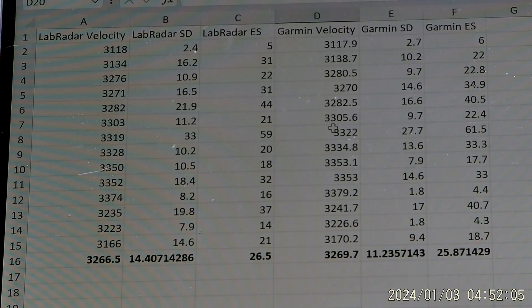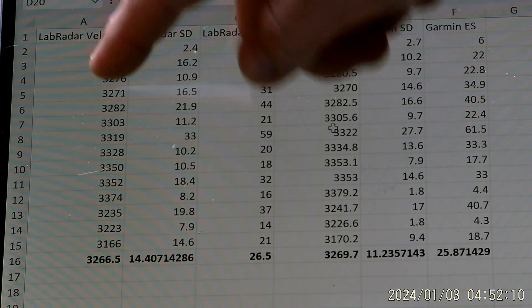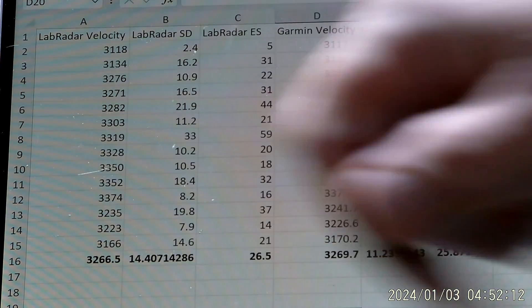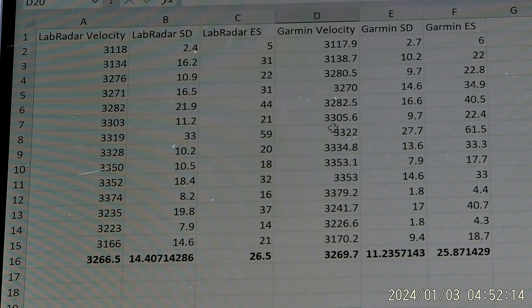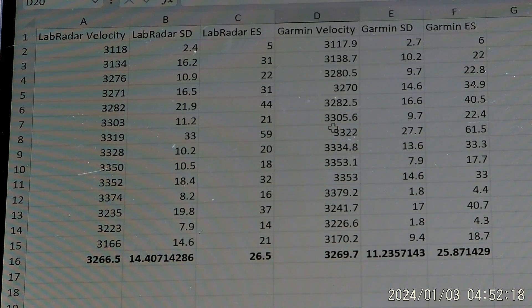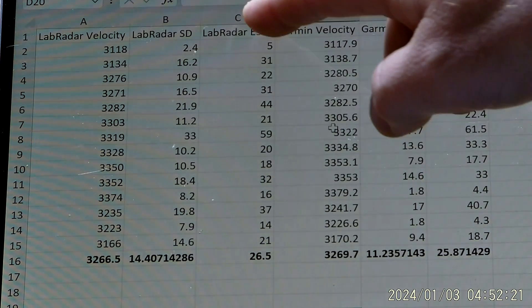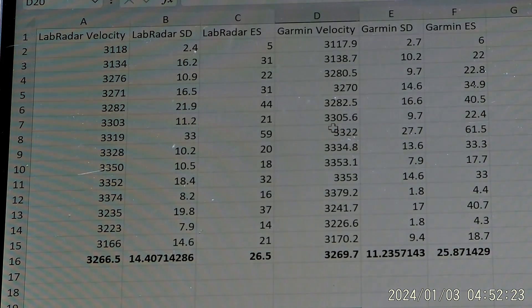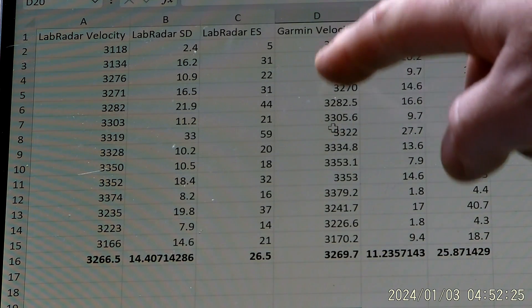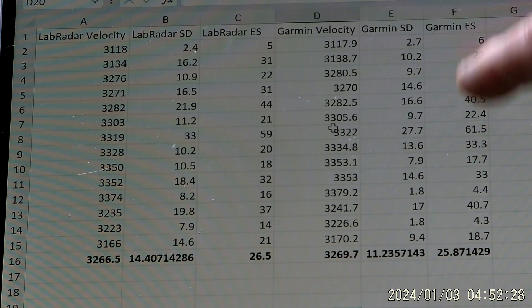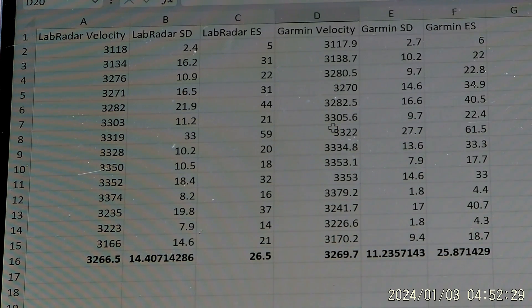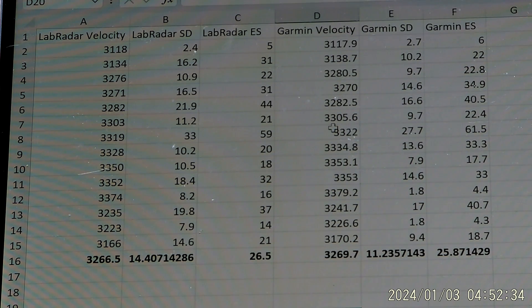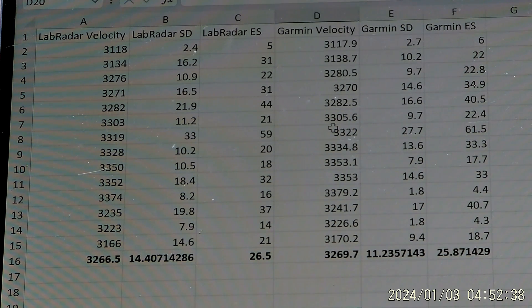Okay, so let's take a look at the raw data. This column here is the LabRadar's velocity readings for the 14 three shot groups that I shot. This is the LabRadar's standard deviation and the LabRadar's extreme spread. This is the Garmin velocity, the Garmin standard deviation, and the Garmin extreme spread. Now, as I was shooting this, I was shooting it with a fellow bench rest shooter who was interested in seeing if there's any difference in the Garmin and the LabRadar.